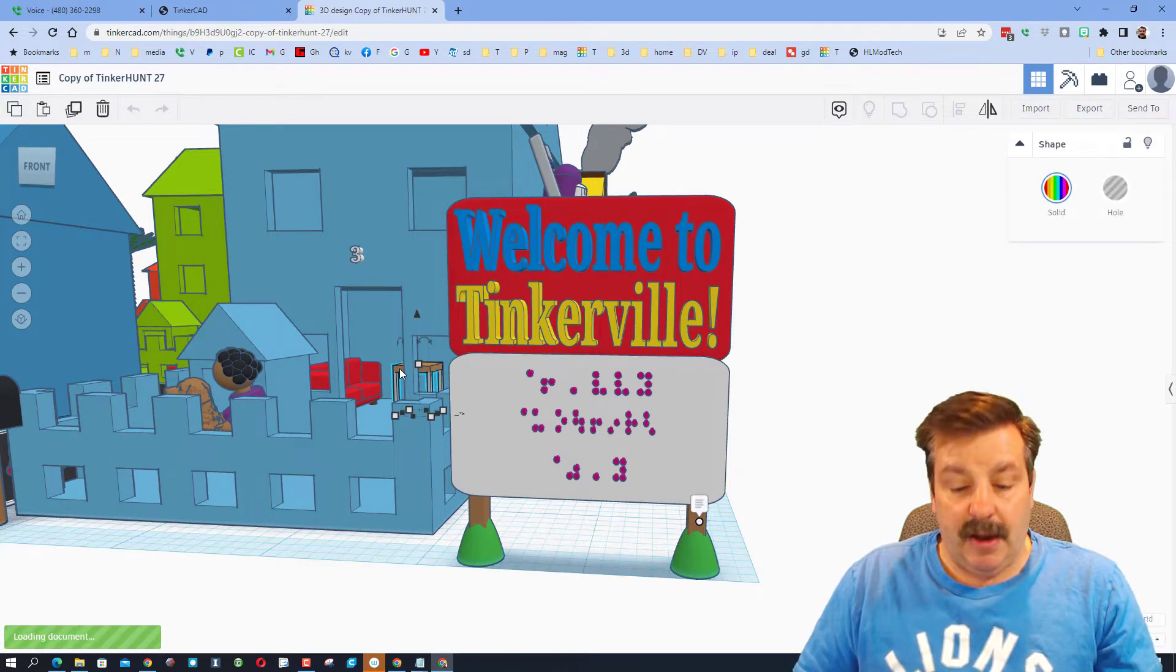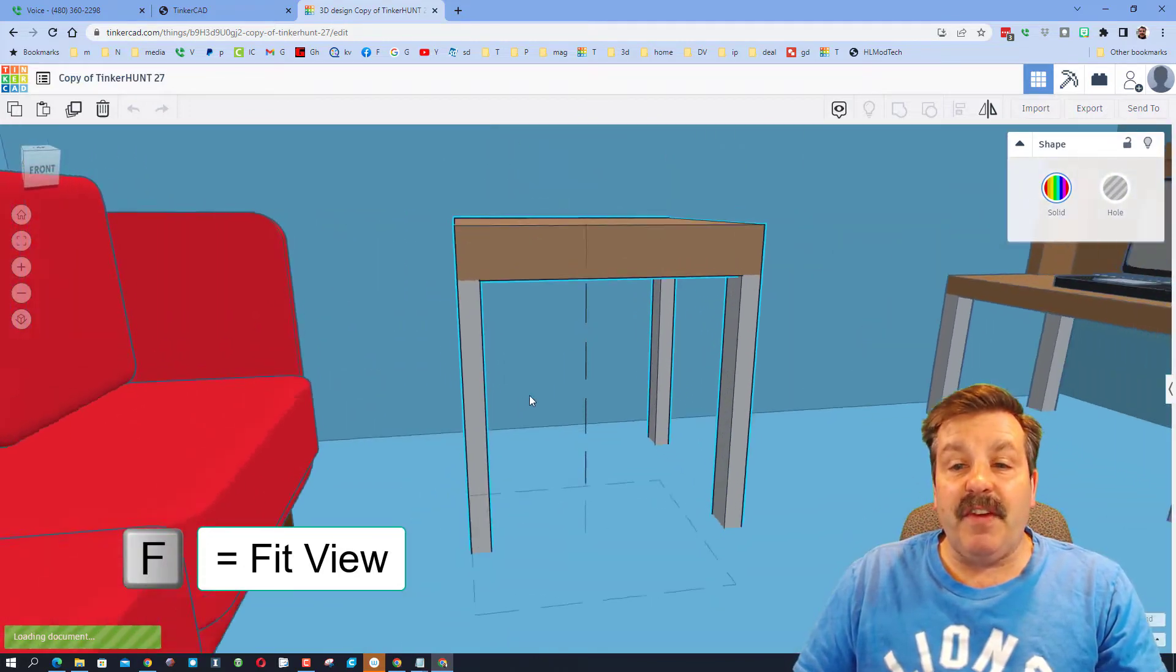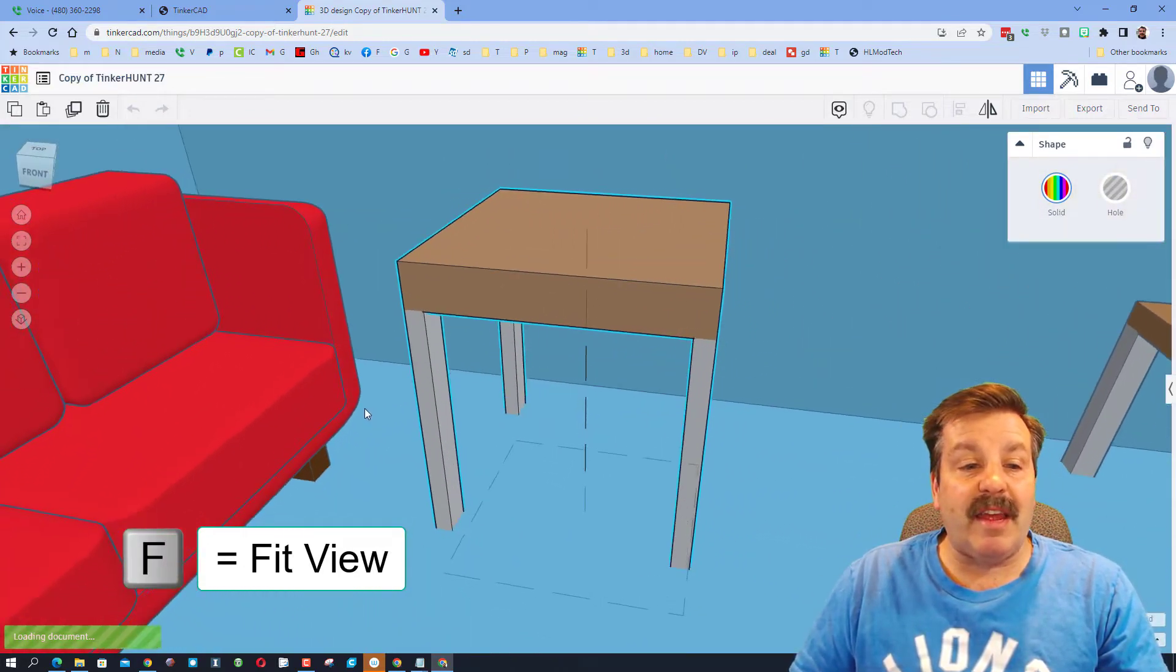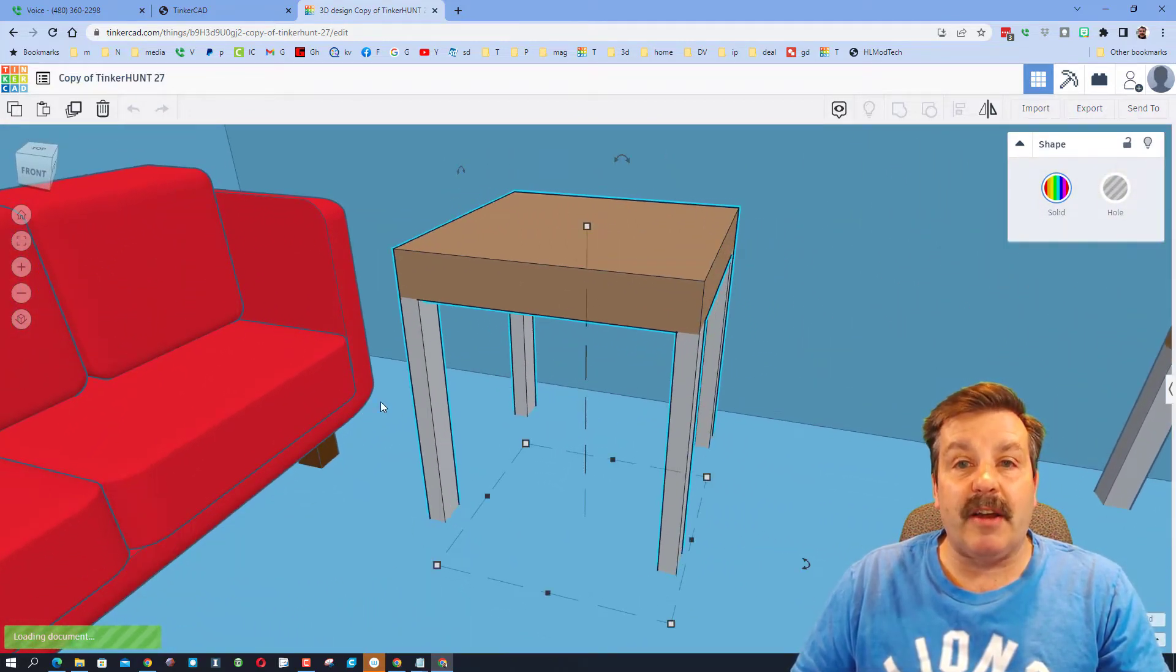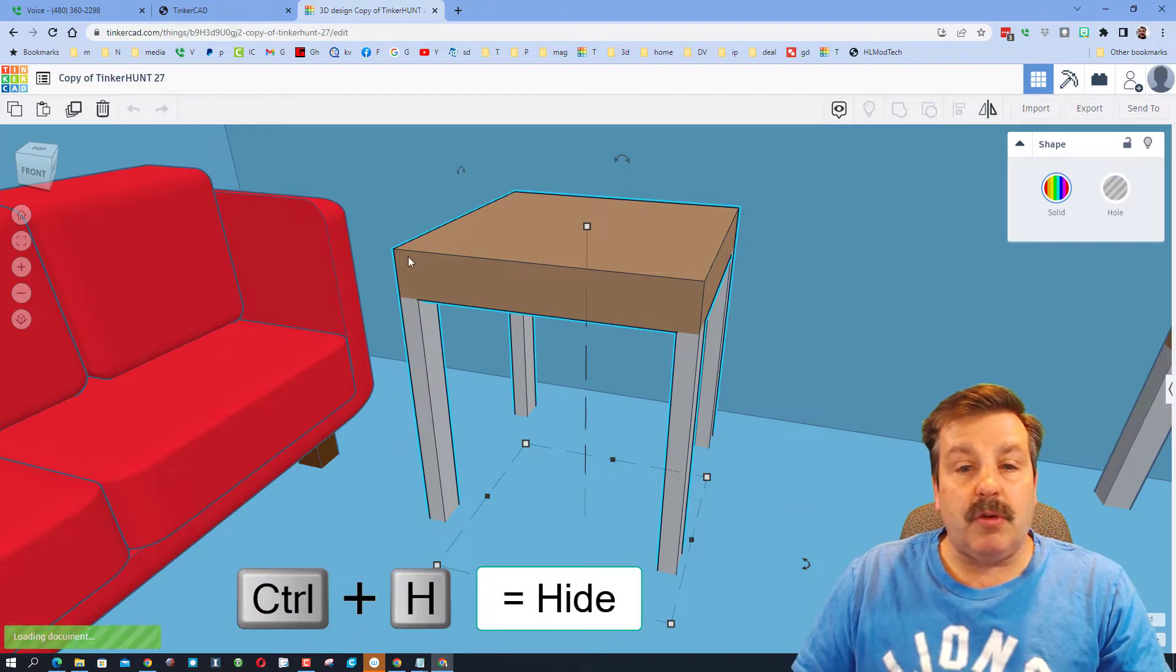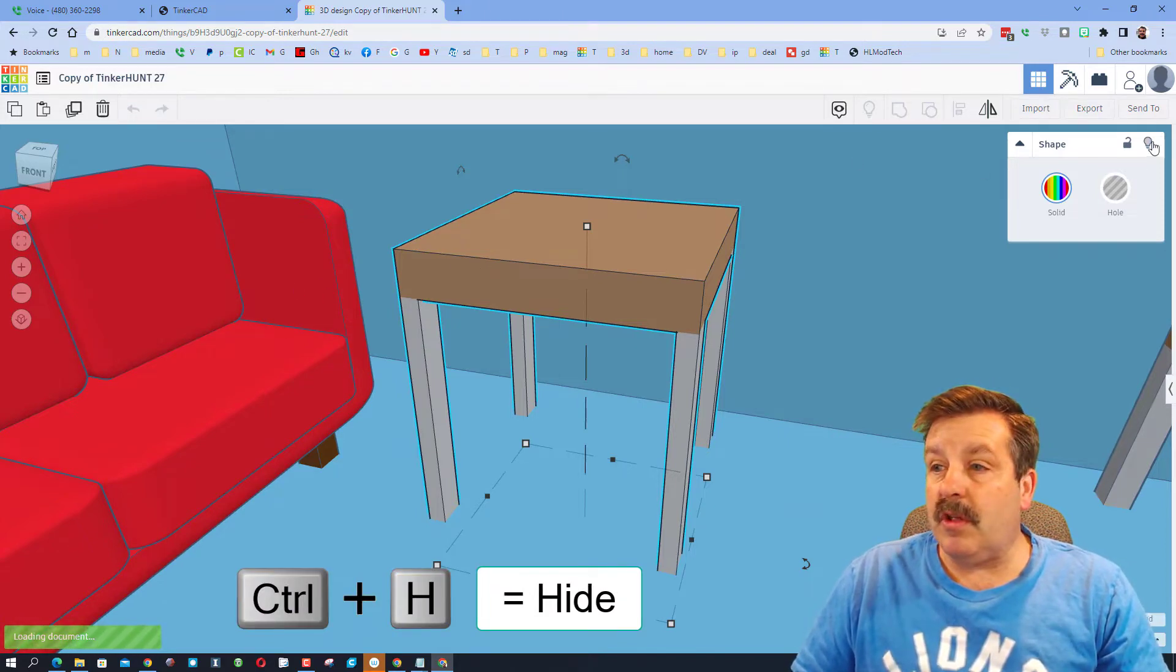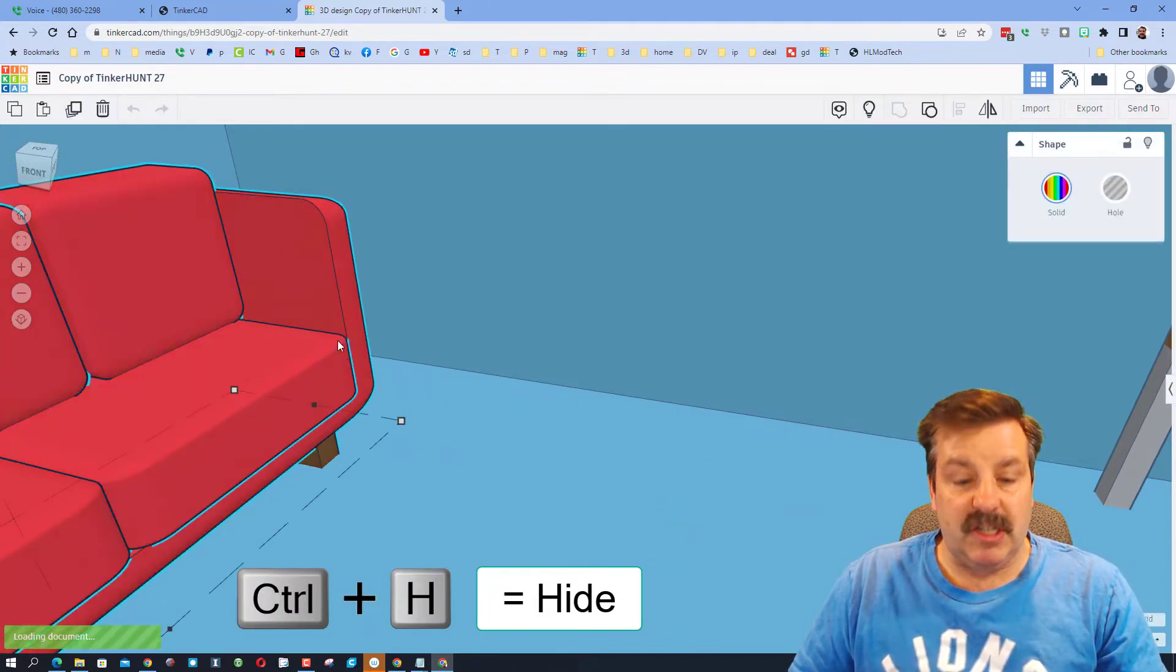When you're searching, the way to do it is to click on any item and hit F to fit view. Then you can right click and look around as you try and find items. You can hide items with the little hide button. You can also do control H as you look under them.